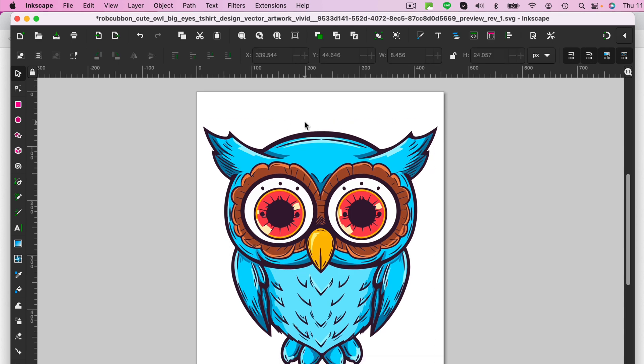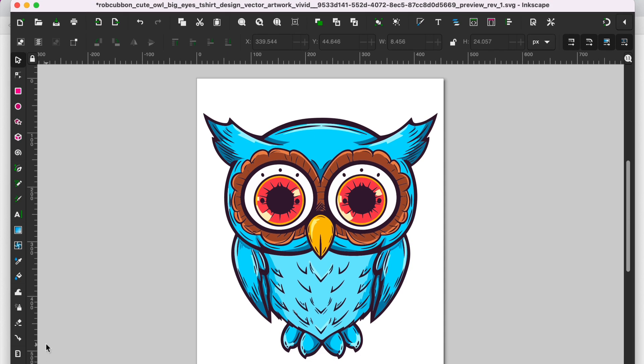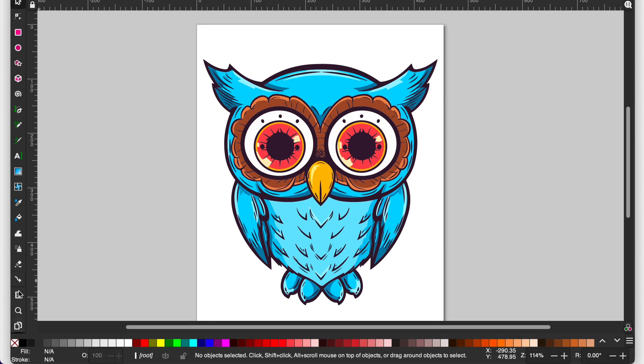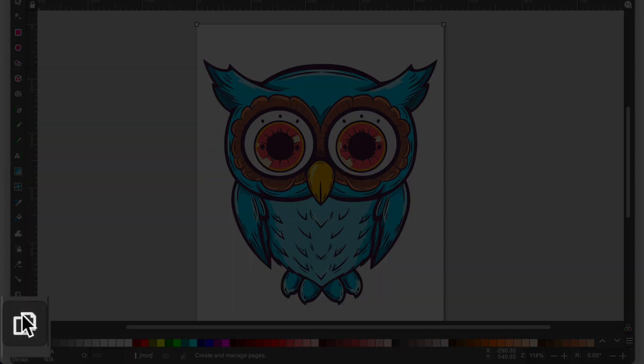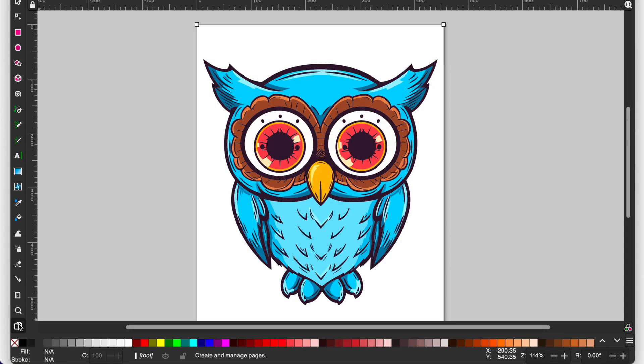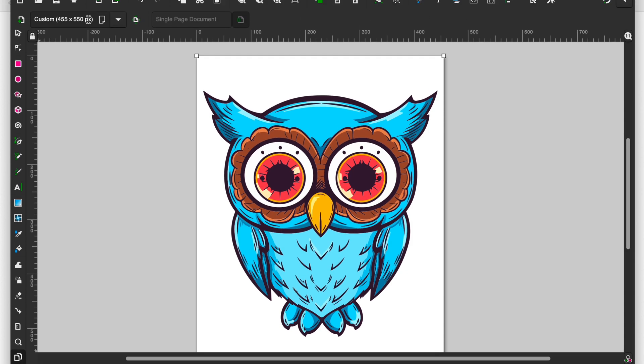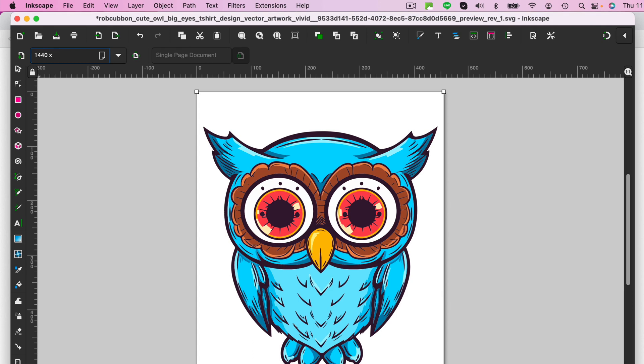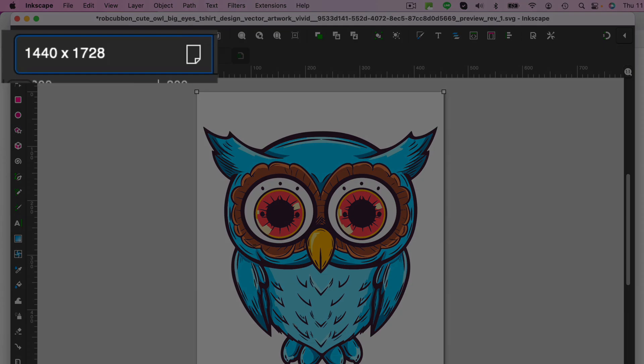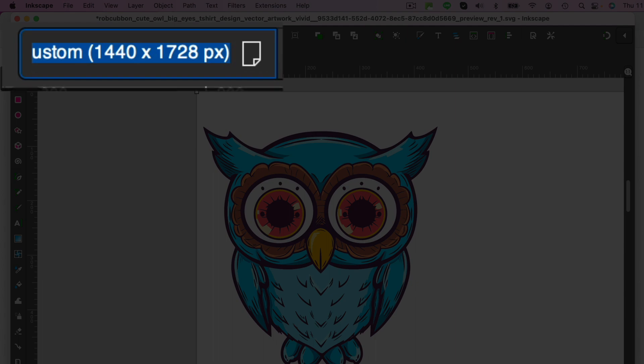Okay. I mean, having problems with Inkscape, but I want to show you how to do this. So this is how you get it into the correct size for Merch on Demand. And it will be the correct size for Spreadshirt and Redbubble and everything else. So if you go down here, and this is the last tool on the toolbar on the left, and it's Create and Edit Document Pages. You want Custom, and then you've just got to type in these numbers. And the reason I'm doing this will become clear later on in the video. So there we go.